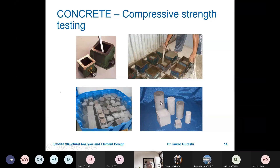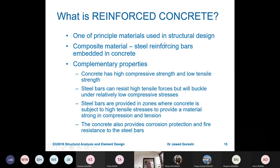The slump test measures the flowability and workability of concrete. To determine compressive strength — which is one of the main benefits of concrete — cubes and cylinders are used. In previous British codes, cubes were used, but the new Eurocode relies more on cylinders. Tensile strength of concrete is almost negligible and is not considered in design.